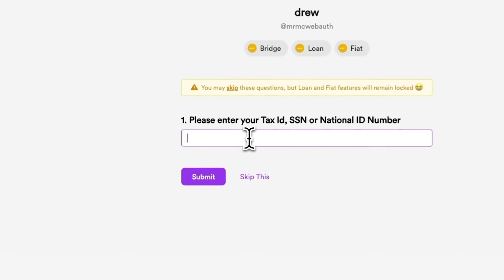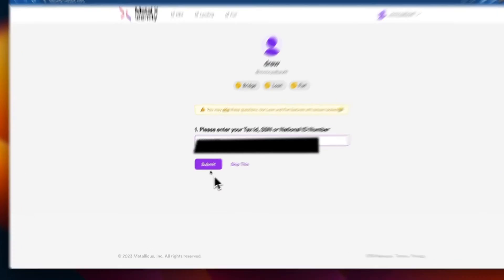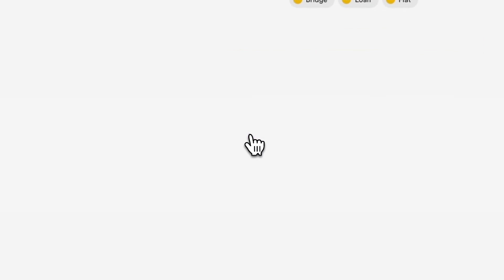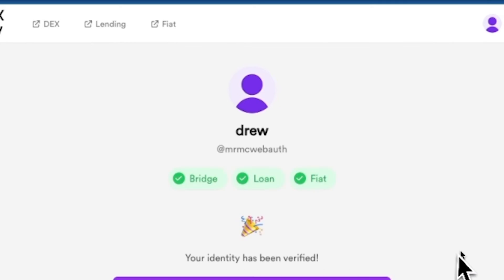Now in order to use Metal X lending, a DeFi lending protocol, which we will cover in a future video, you will also need to provide one more additional piece of information. Whether you choose to skip or you provide the information, hit submit. And shortly thereafter, you will receive an email to the address you provided when you created the account. Once verification is successful, you will also see these green check marks.